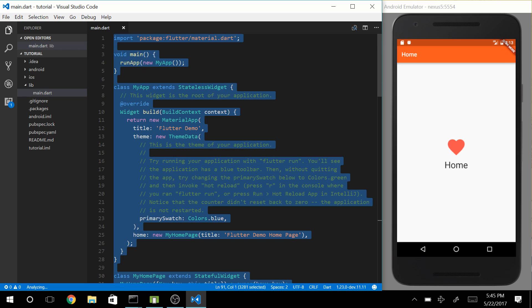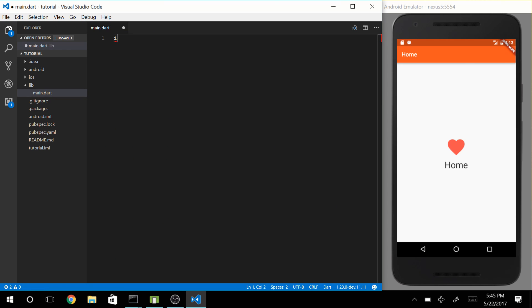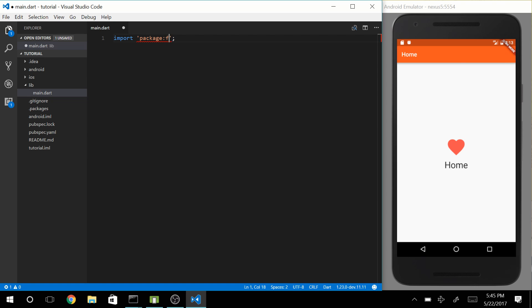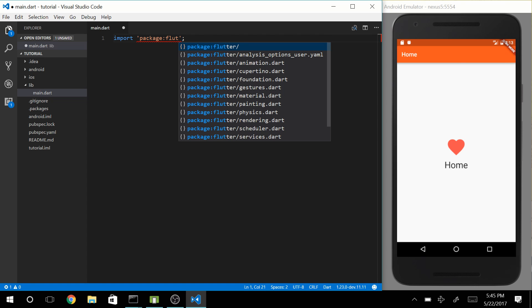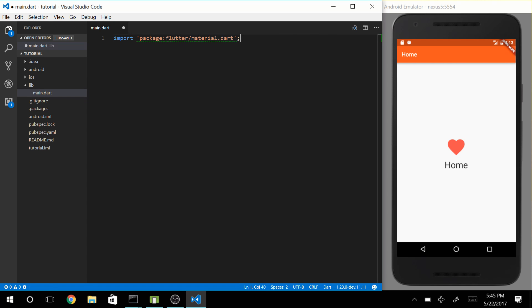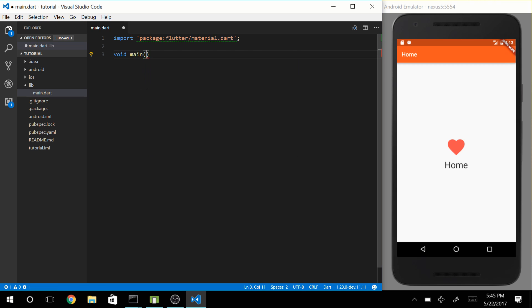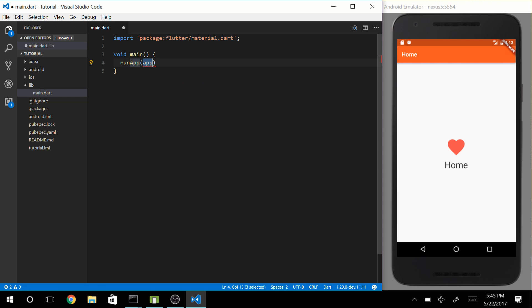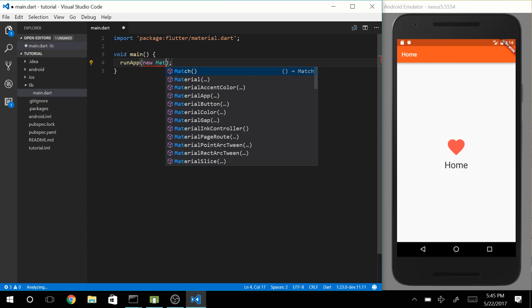First of all, we're going to delete everything and import a package which is going to be the Flutter material package, and we will be typing out our main method. Now obviously our app over here is material design, so let's make a new material app.